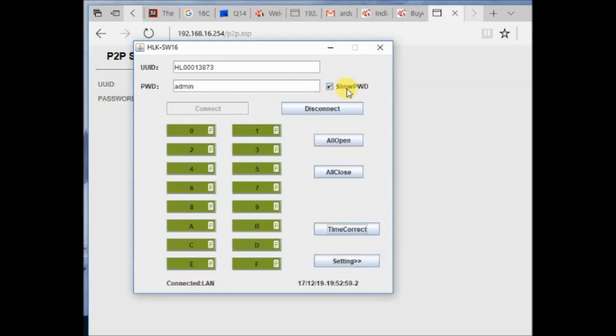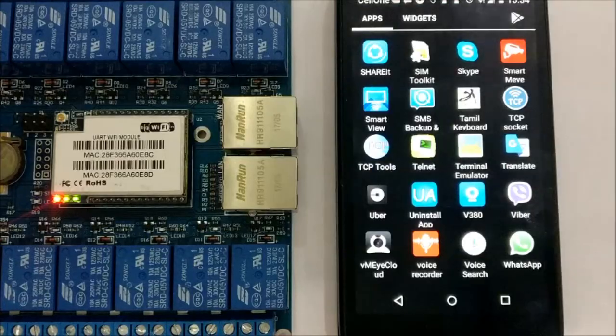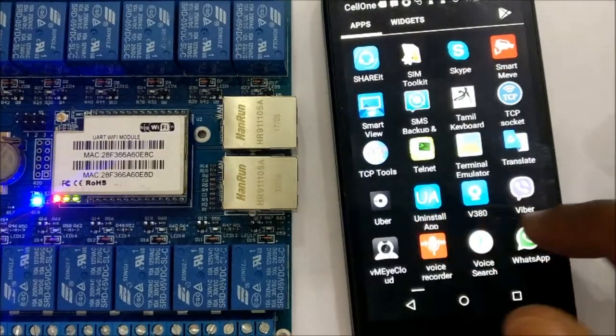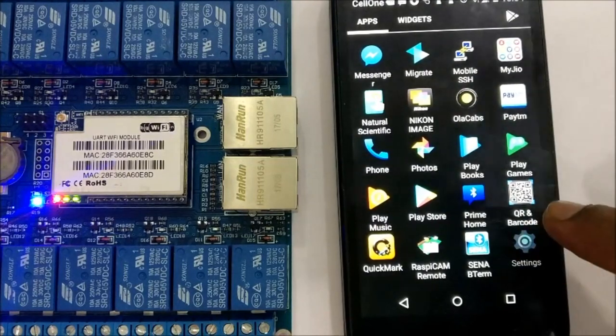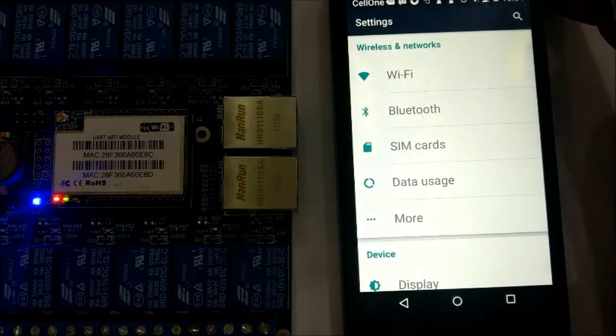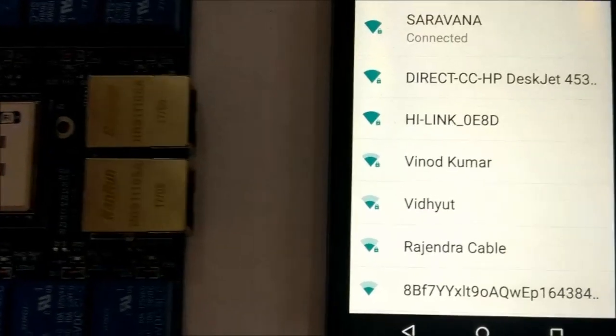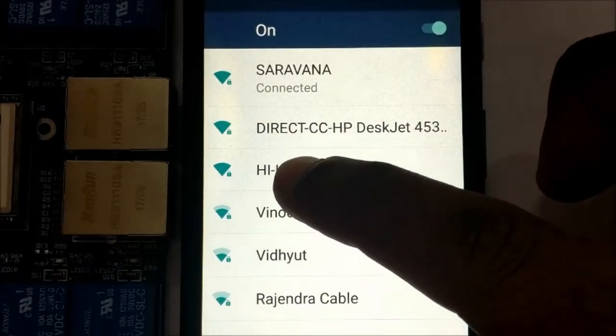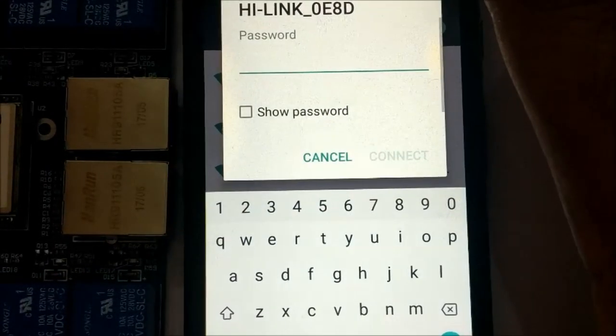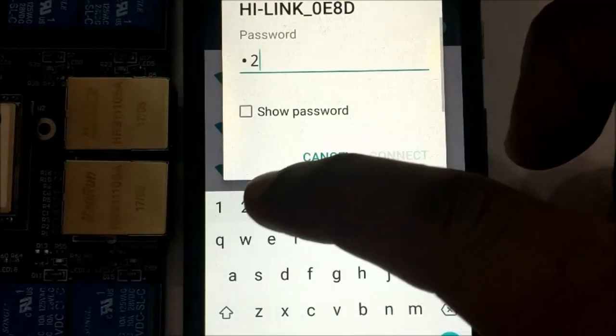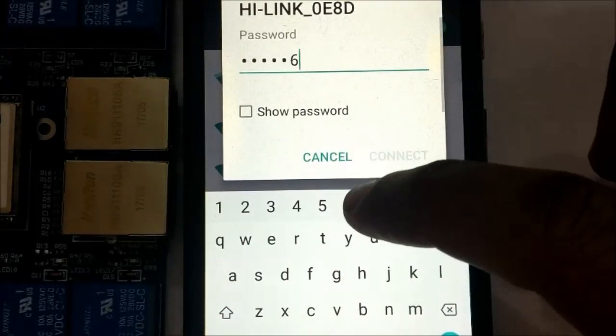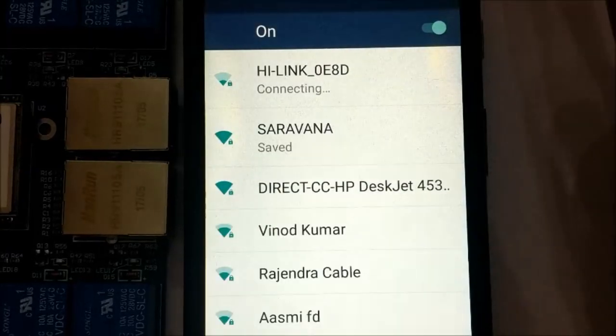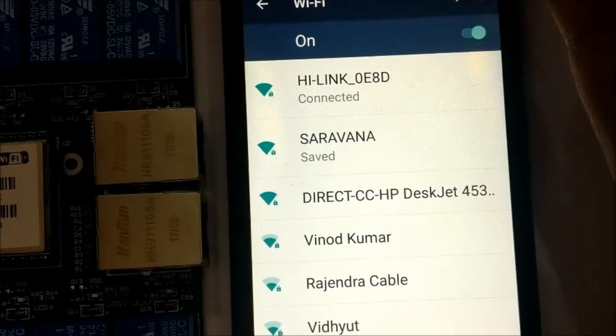Now let us see the configuration from mobile. From your mobile settings, search for the Wi-Fi and locate the SSID HILINK underscore 0E8D. Connect to it using password 12345678. Now the connection is established with HILINK.